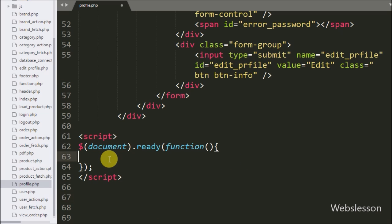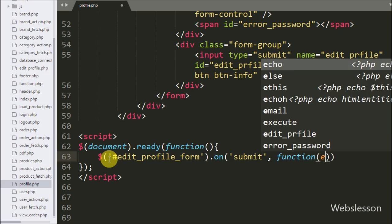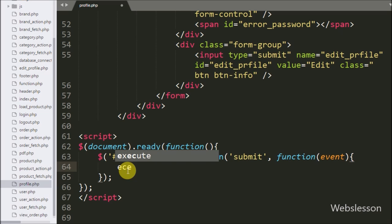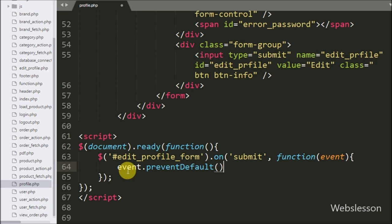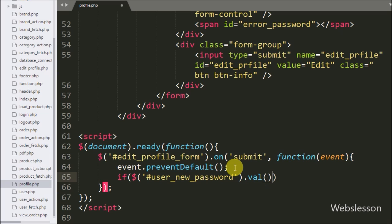Now we move on to writing the jQuery code to handle the edit profile form submission. We write $('#edit_profile_form').on('submit', function(event)) so that when the form is submitted this code executes. Inside the function, we first call event.preventDefault() to stop the form from submitting directly to the server. Then we write an if statement checking whether the new password text box value is not equal to blank.